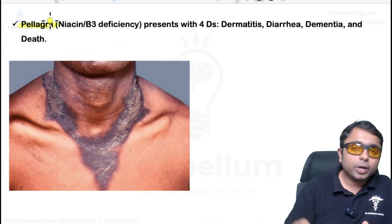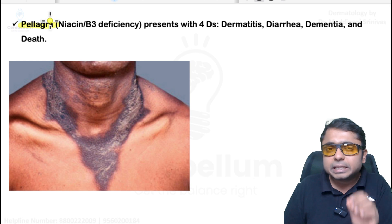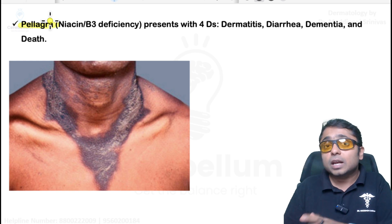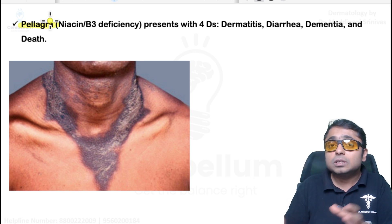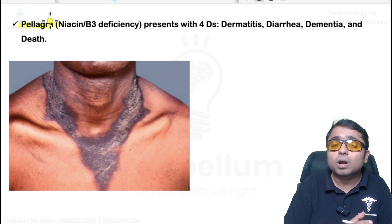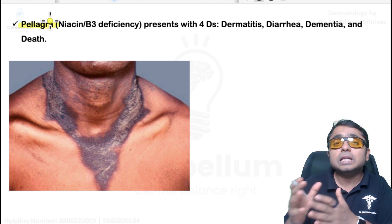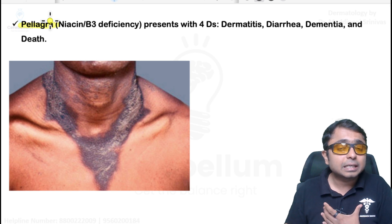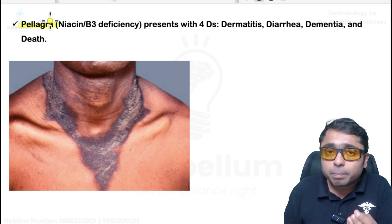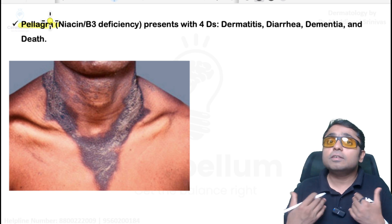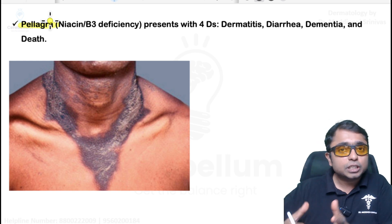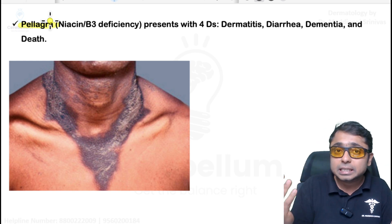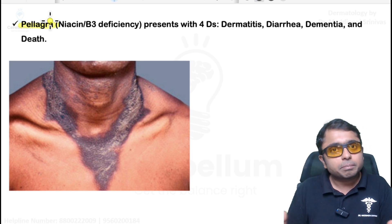Pellagra: very important, associated with B3 (niacin) deficiency. It is seen in alcoholic individuals whose staple food is corn or maize. It is associated with four D's: dermatitis — photodermatitis producing Casal's necklace, a pigmented scaly rash over photo-exposed areas; diarrhea; dementia (CNS involvement); and death if not treated.